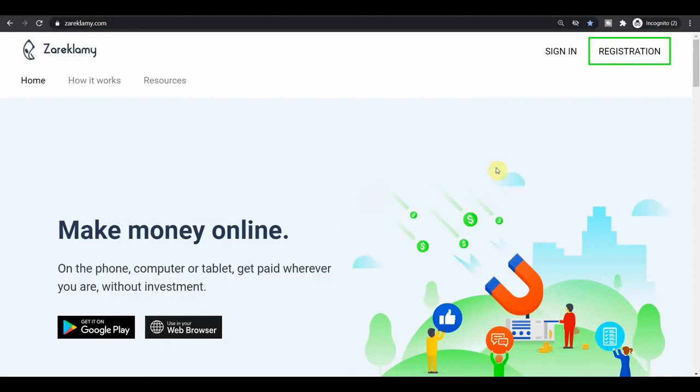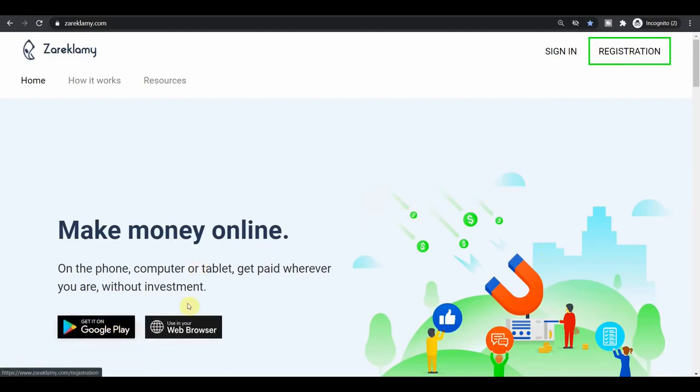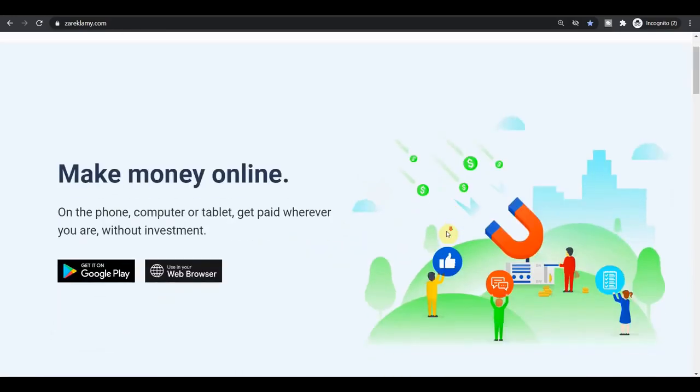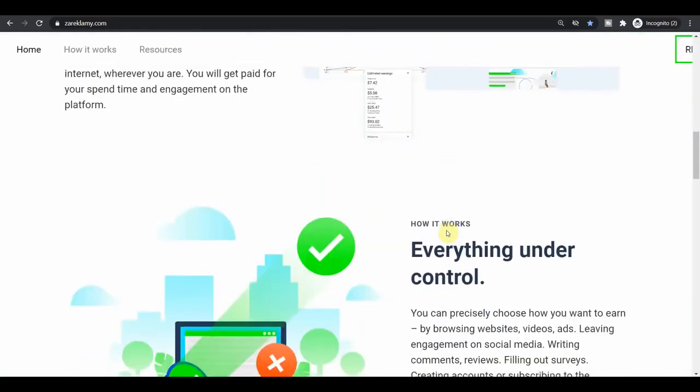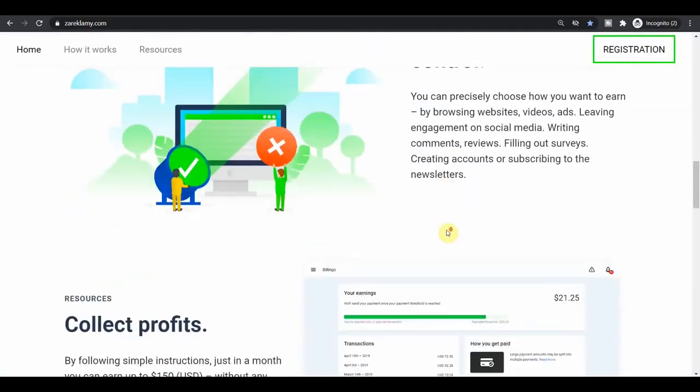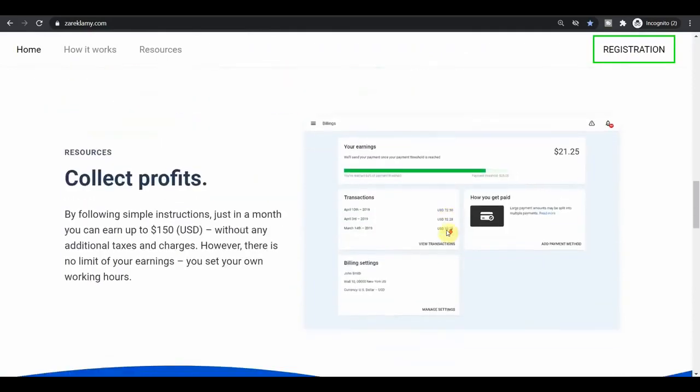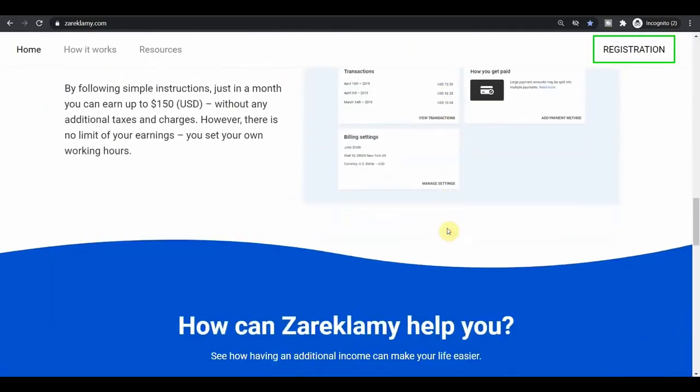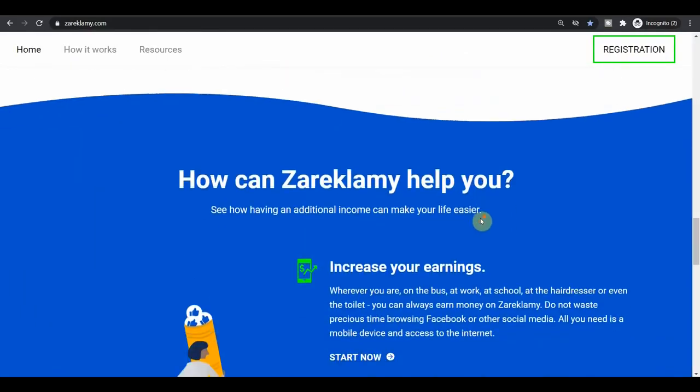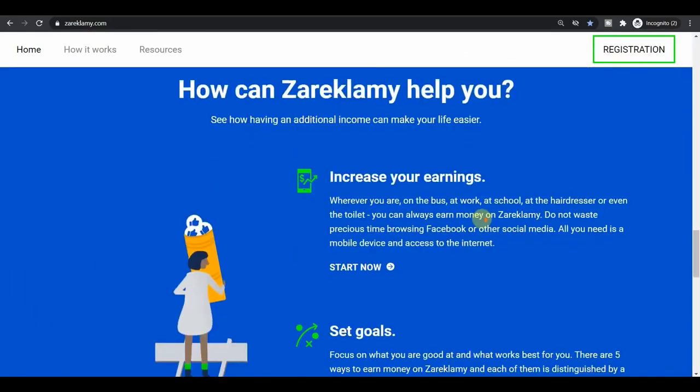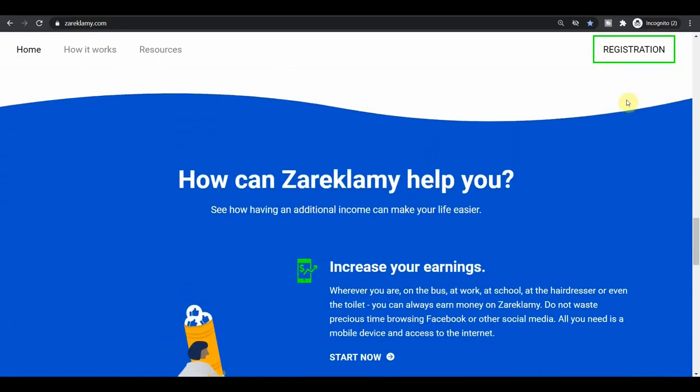And they also have their app which you can install to your smartphone device and make money even with just your phone. Now on this page, they will be explaining you a little bit more about how their website works and stuff. But all you need to do is, once you come over to the website, or once you install the app, just click on the registration button over here.